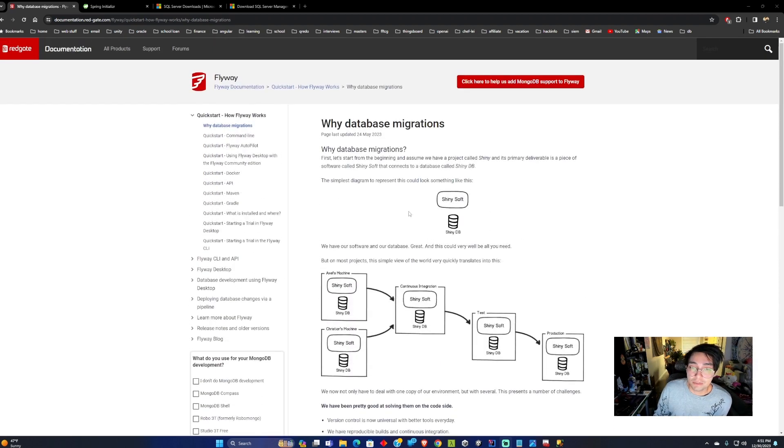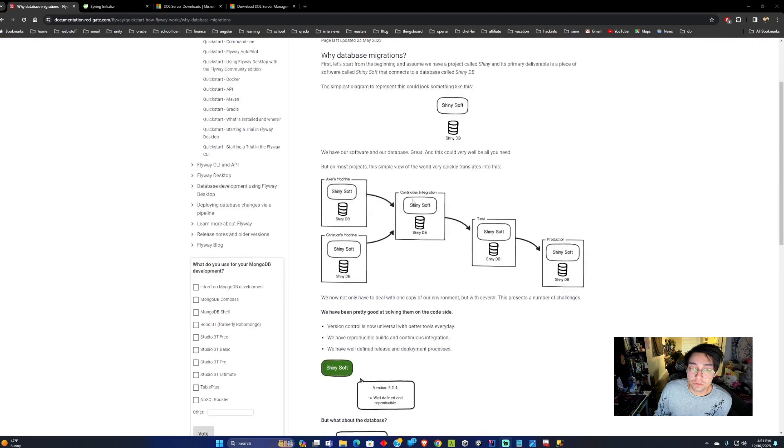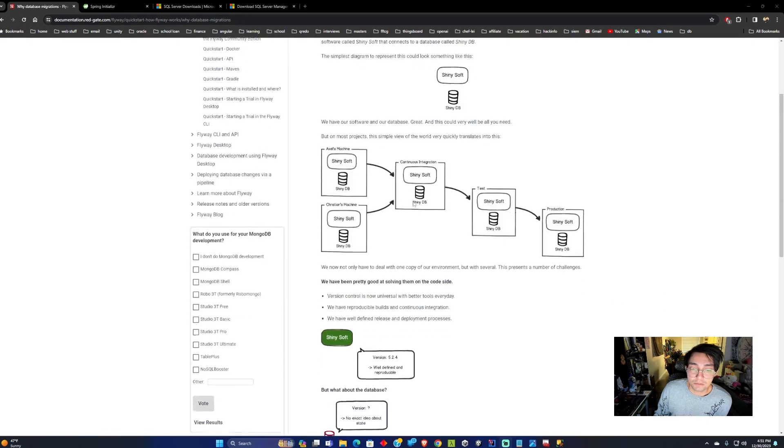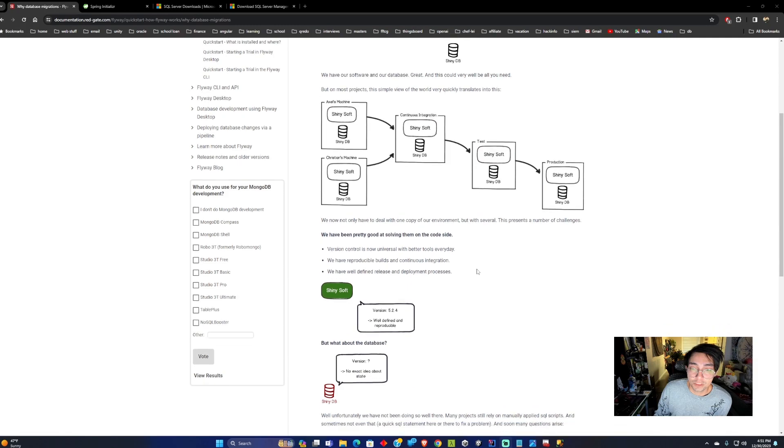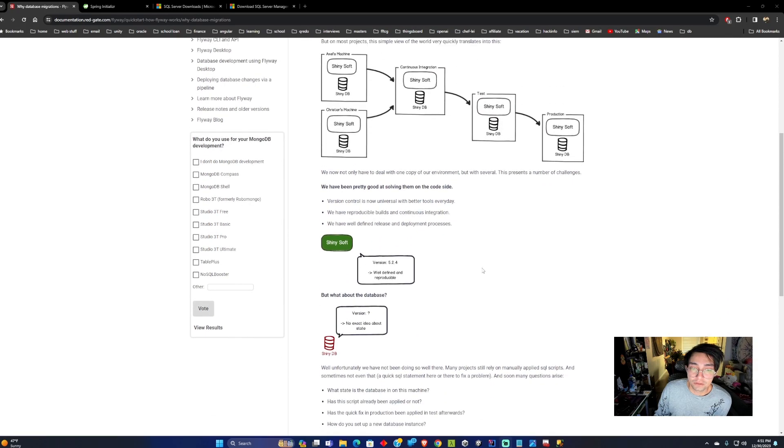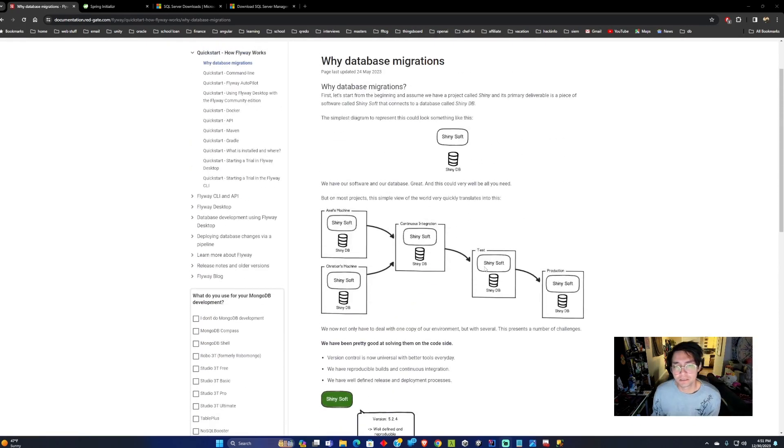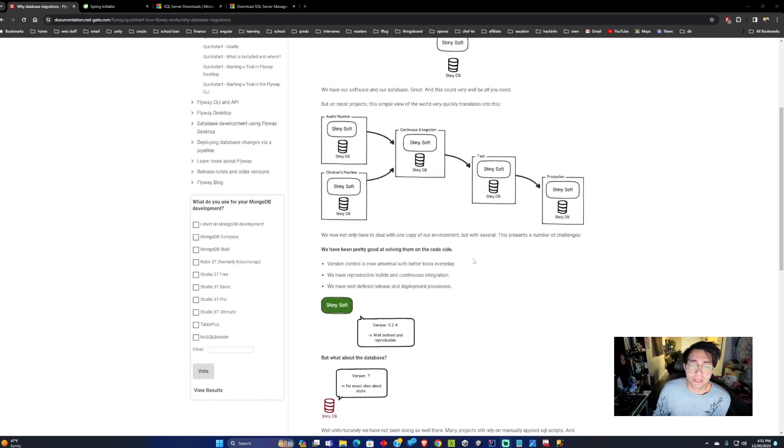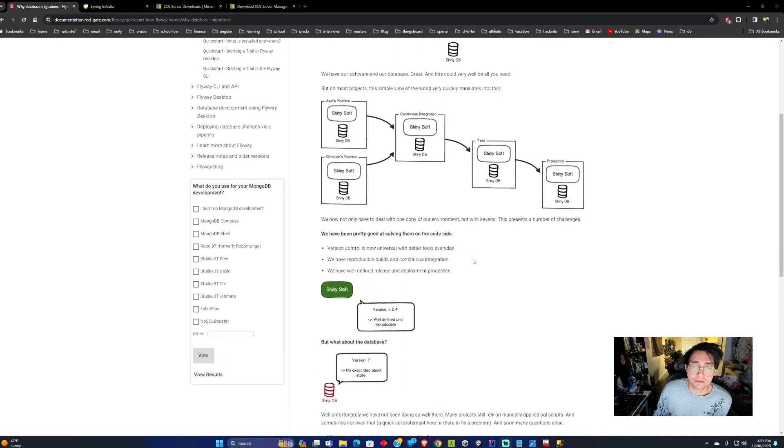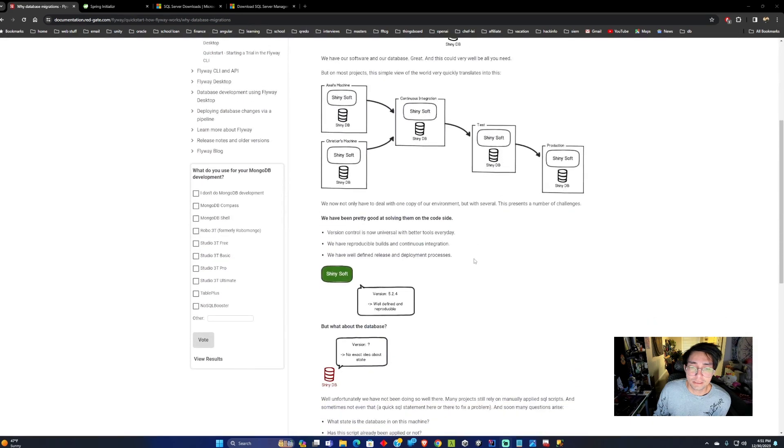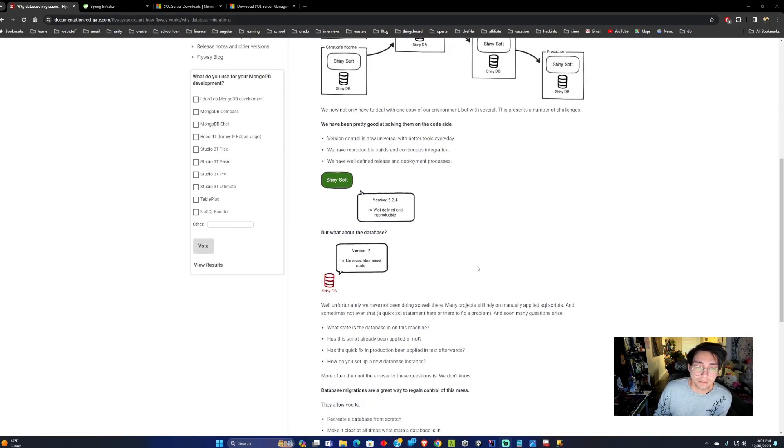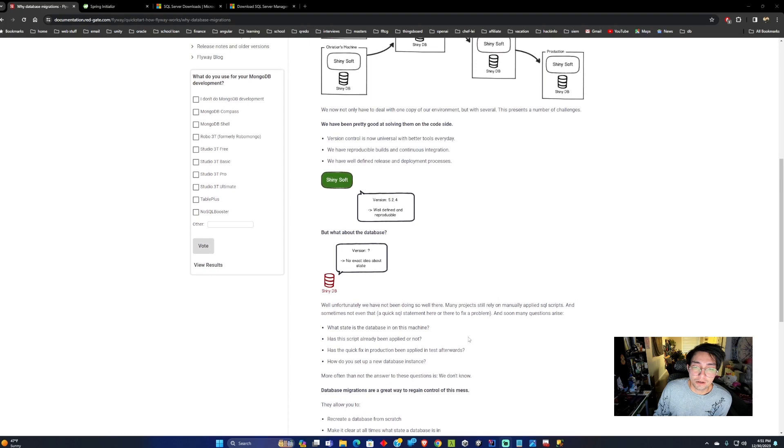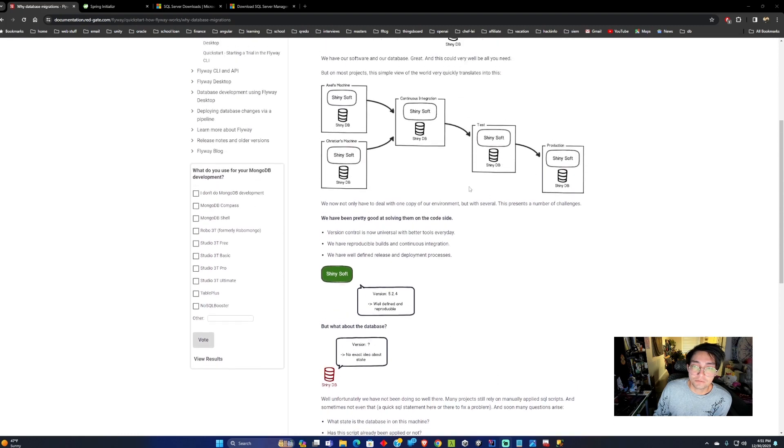On the database side, usually there's not so much of this. Sometimes these changes to the database are done manually, which isn't the best practice. What Flyway allows us to do is implement version control on these databases. We can track what changes went in and it helps us keep each environment aligned.